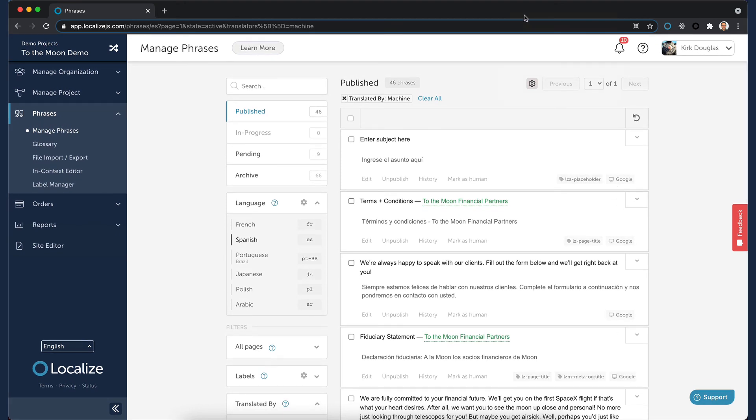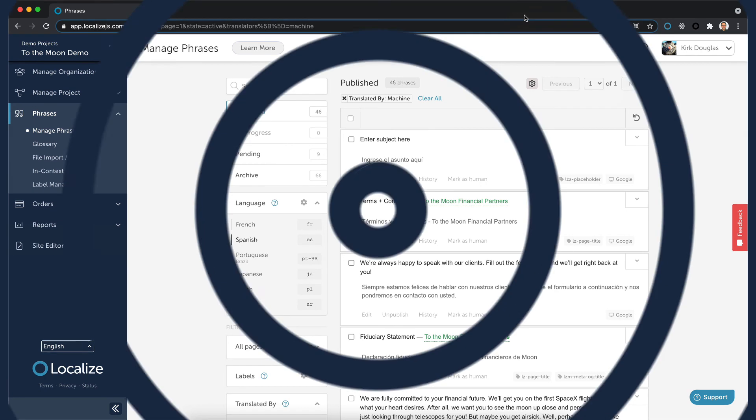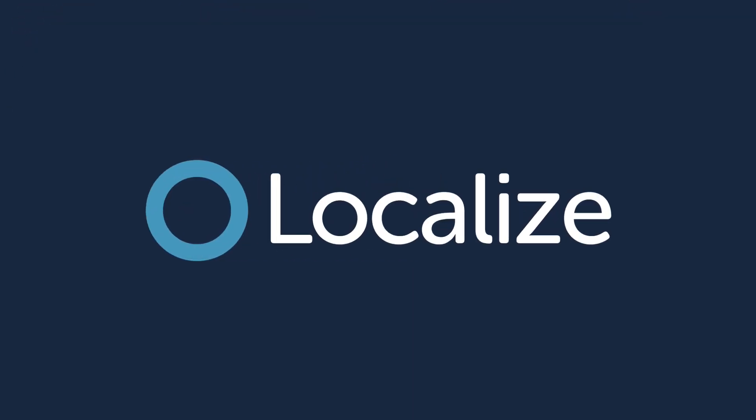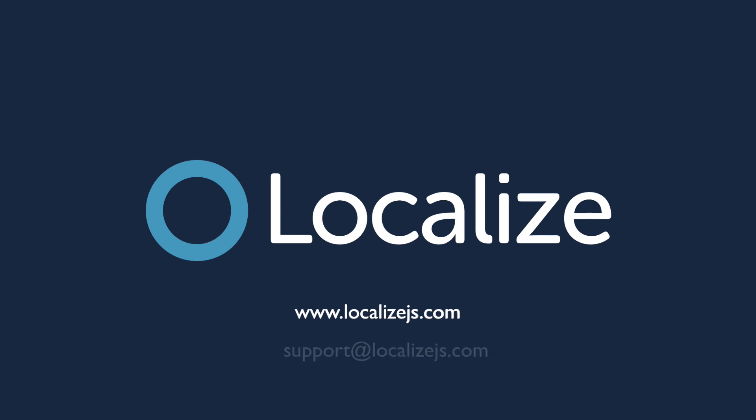Now you know the basics for translating content in the Localize dashboard. To learn more, you can watch some of our other videos which go into more advanced translation workflows, like using the in-context editor, using the in-progress workflow, and others.